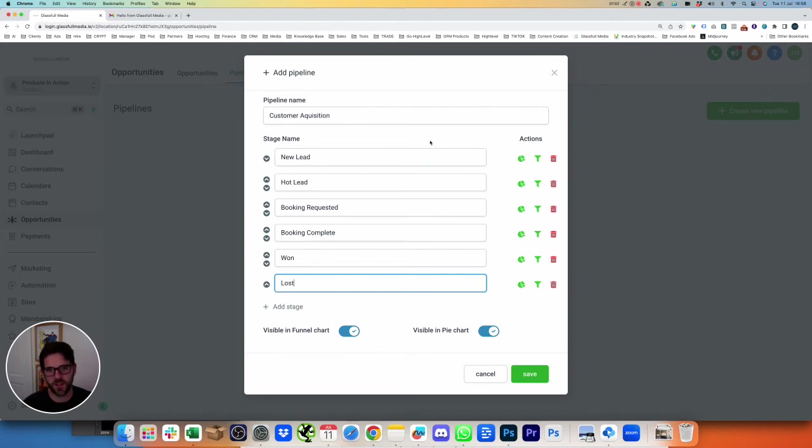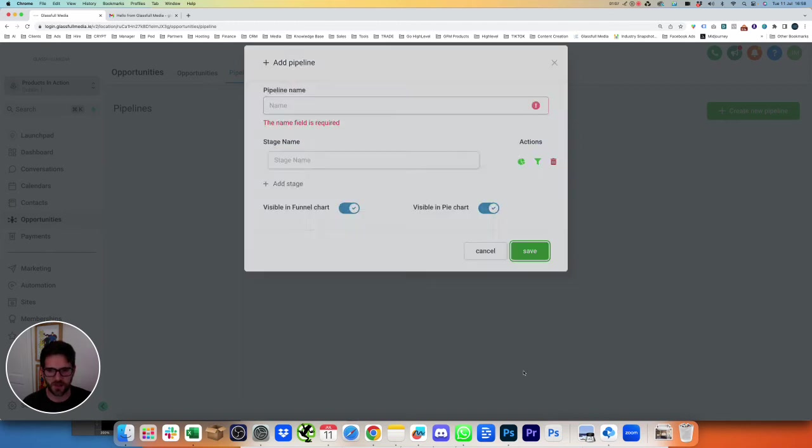Okay, so these are the different stages that we're going to deal with customers coming in to us. So Customer Acquisition, we will save this.